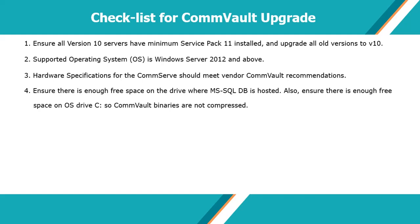Also, ensure there is enough free space on OS Drive C, so Commvault binaries are not compressed and cause issues.